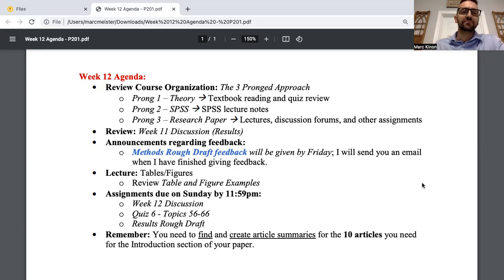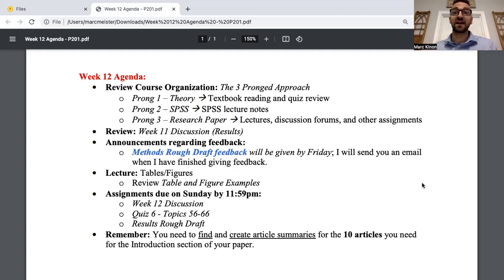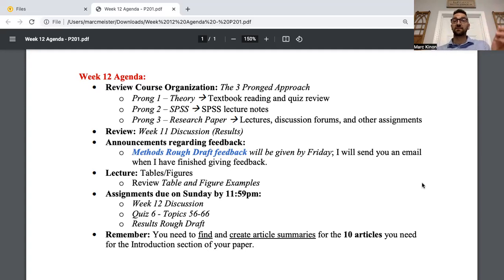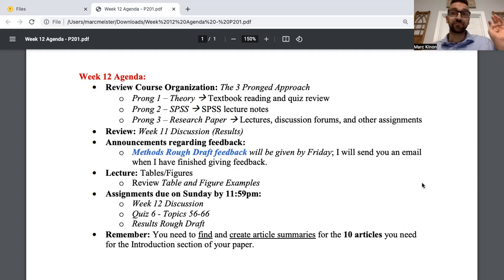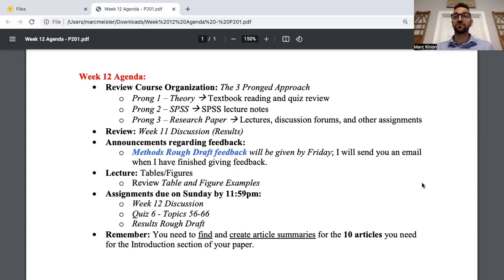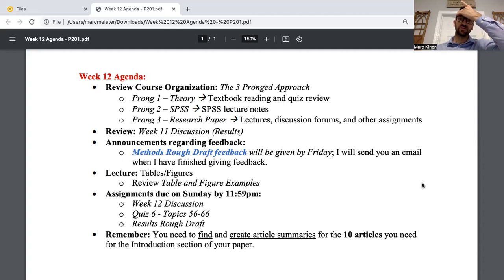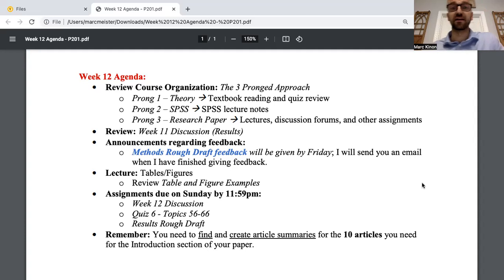Prong three is the research paper. These lectures are part of that. The discussion forums have you write a piece of your research paper every single week, and other assignments being the rough drafts — you're getting a lot of feedback from me. I ask you to resubmit for full credit; you resubmit, I might give you more feedback, and if I do I'll ask you to resubmit again or give you 100%. Through writing a little bit of your paper every week and going back and forth on rough drafts, there's a very high likelihood that if you're diligent in making changes and asking questions, you'll get 100% on the final paper.